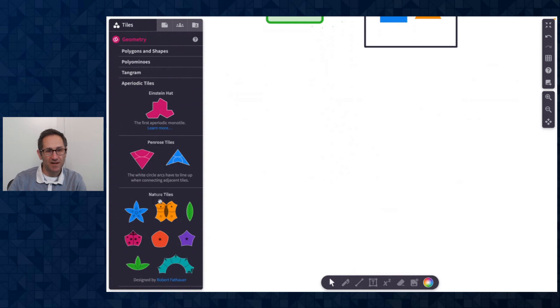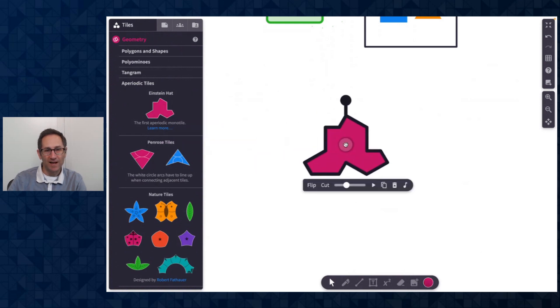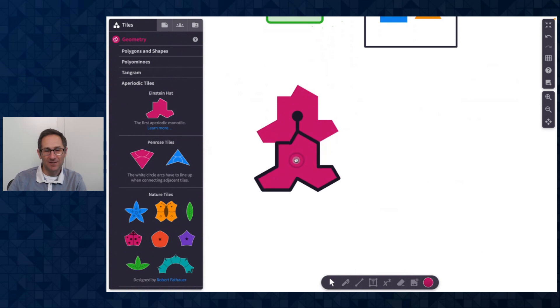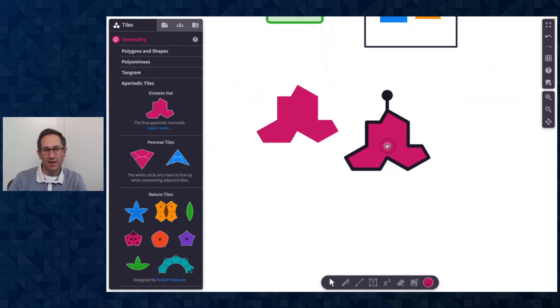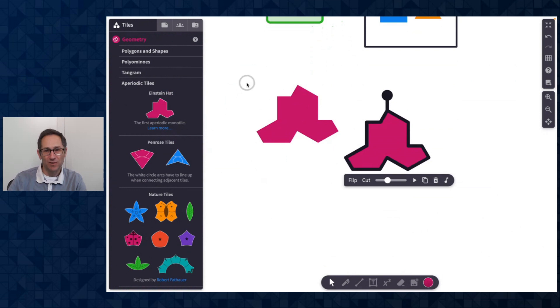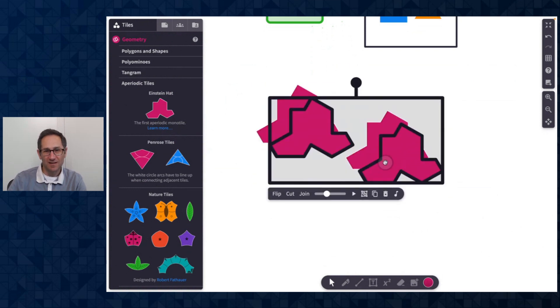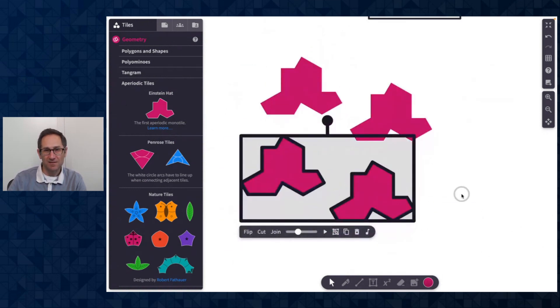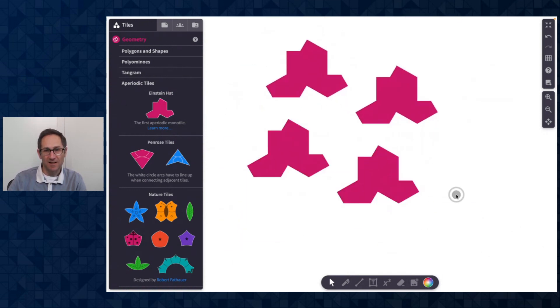We had Penrose tiles and the nature tiles, but we've added the Einstein hat tile. So I could explore aperiodic tessellations. Here's a link to learn more.